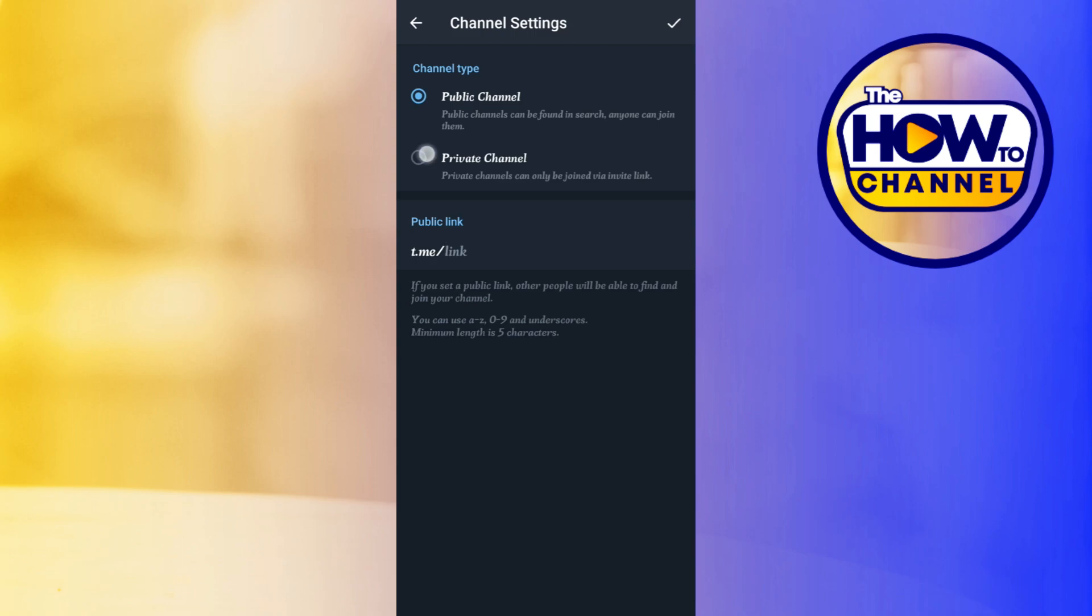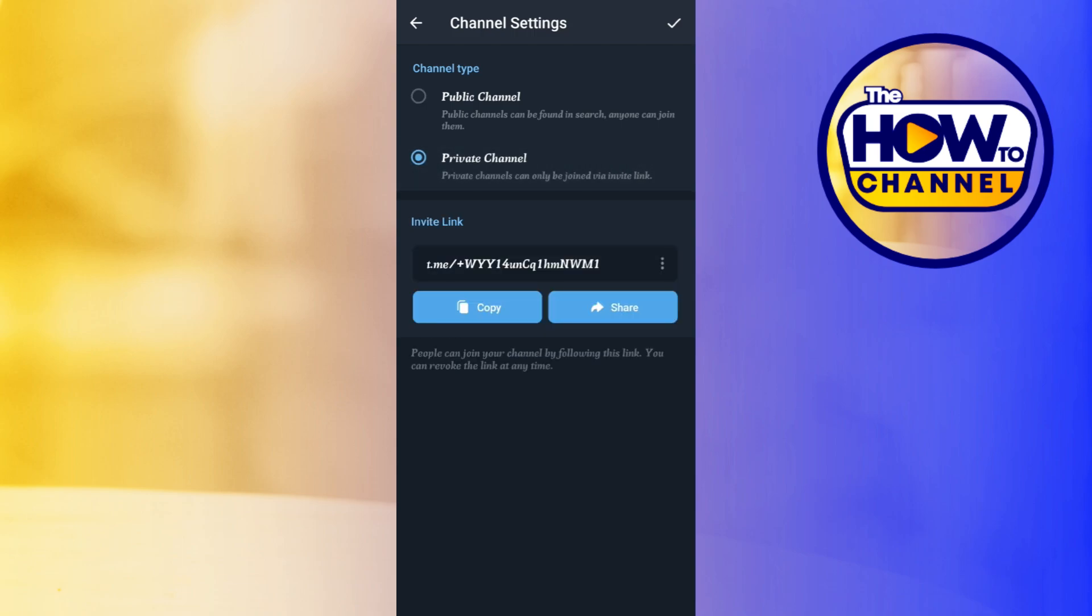As soon as you do this, a private invite link will be generated for your channel. Now you can either copy this link or you can tap on this share button and share your private channel link to your friends and ask them to join you.